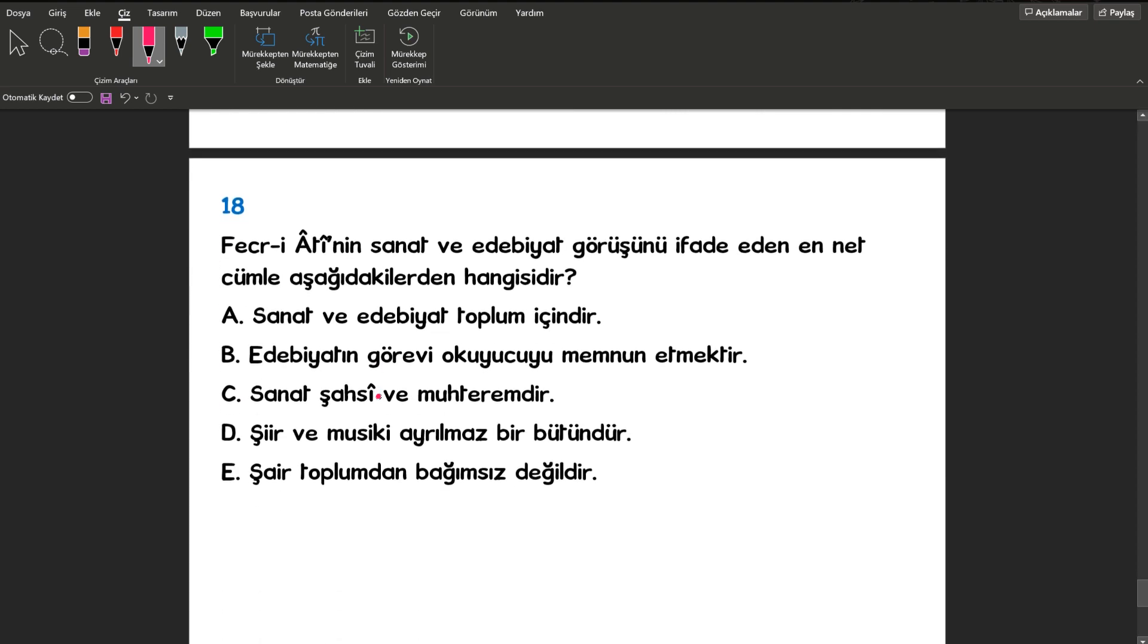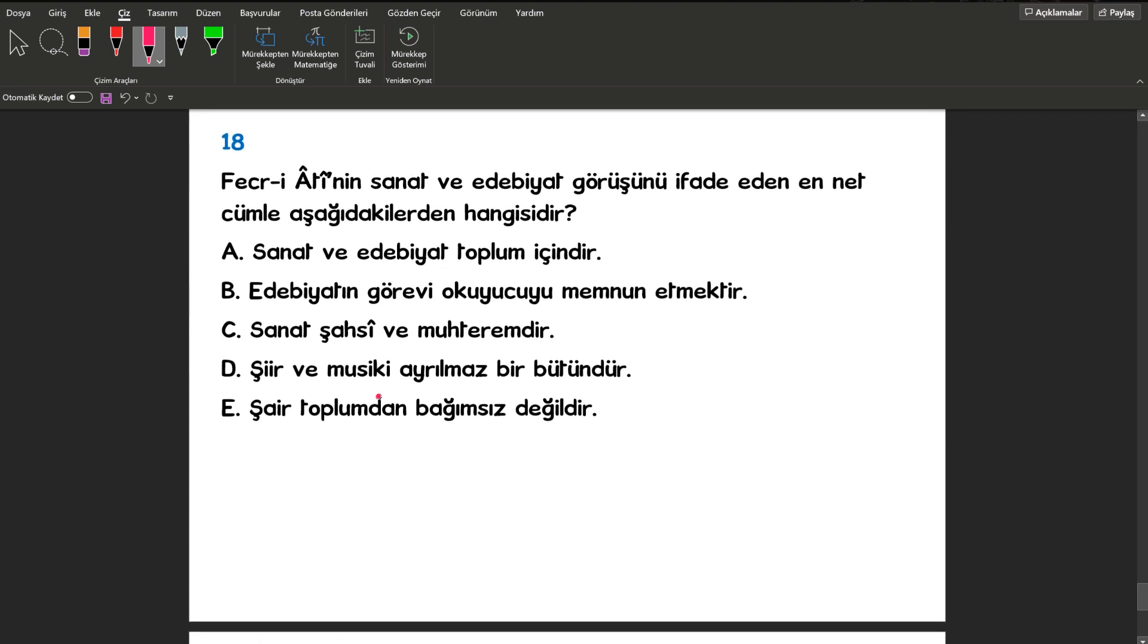18. sorumuza bakalım. Fecr-i Ati'nin sanat ve edebiyat görüşünü ifade eden en net cümle hangisidir? Çok kolay yapabileceğiniz bir soru. Sanat şahsi ve muhteremdir.